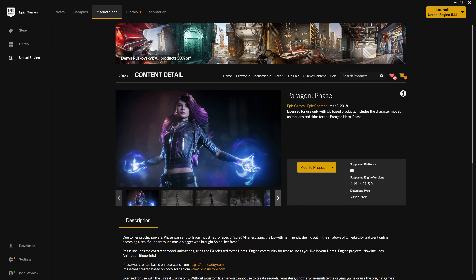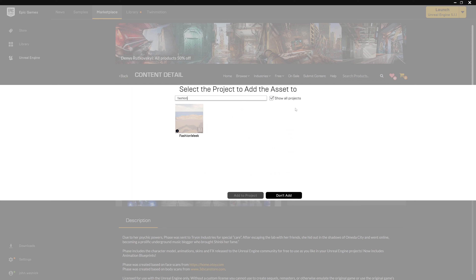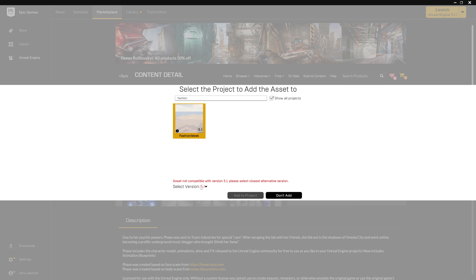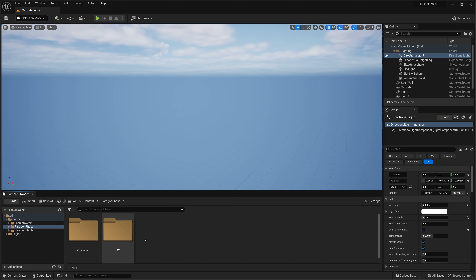One of my favorite free characters to use when testing with characters is FaZe from the Paragon content that Epic provides for free. You can find this in the marketplace by searching for FaZe or going under their free Epic Games content and finding their Paragon stuff. Once you get it, you can add it to your project. Note that it says it only goes up to Unreal Engine 5, but you can still add her to a 5.1 project by clicking 'Show All Projects', changing the version to 5.0, and then adding her to the project. Then, popping over into Unreal, we can see she's been added.